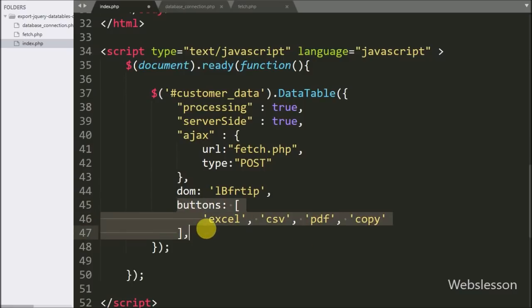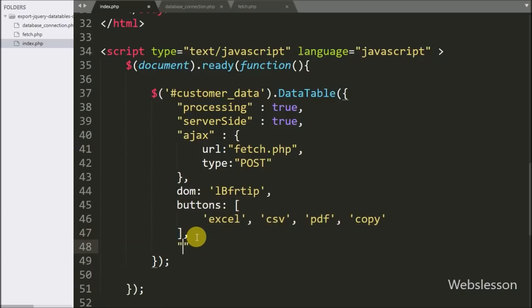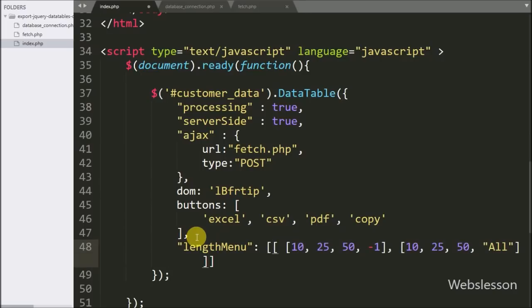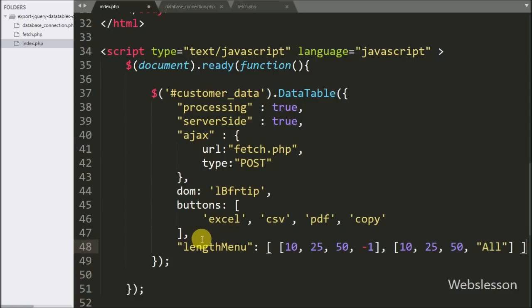These buttons only export the data which we can see on the web page, so to export all data we first need to load all data on the web page. For this we use the lengthMenu option, overwrite the default option, and add a 'load all data' option. By using this option, it will load all data on the web page.